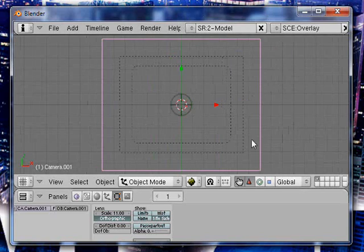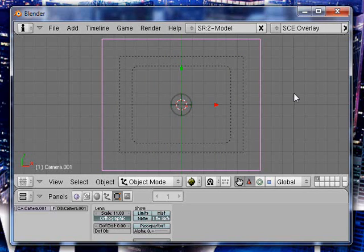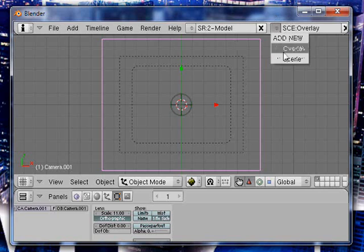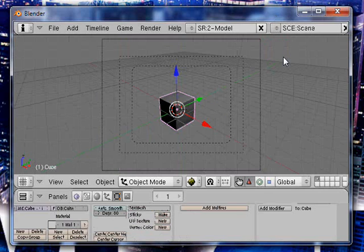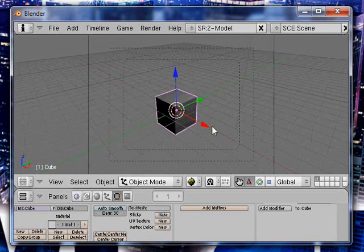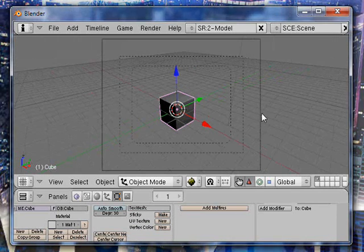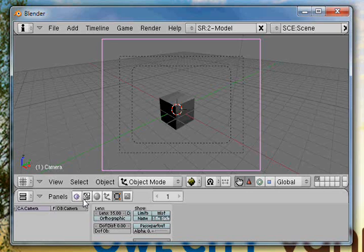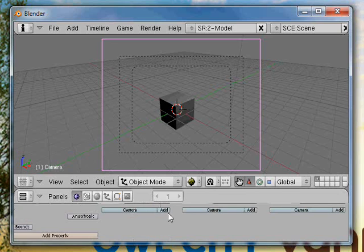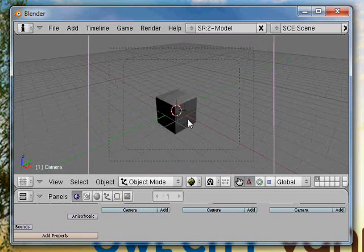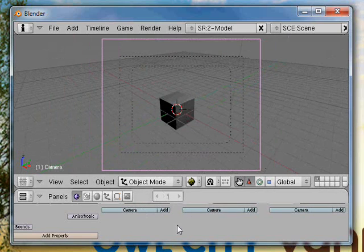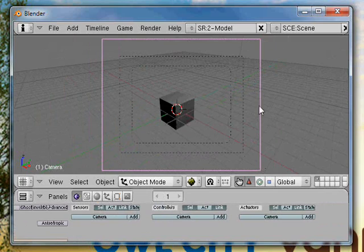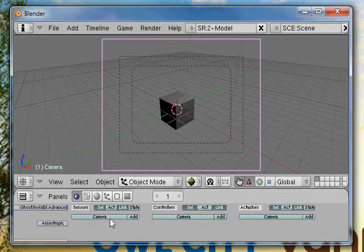So there is your overlay scene. This scene will be laid over your game scene, which we'll just be using the default scene as an example. What you're going to do is select your camera and go into your logic panel.